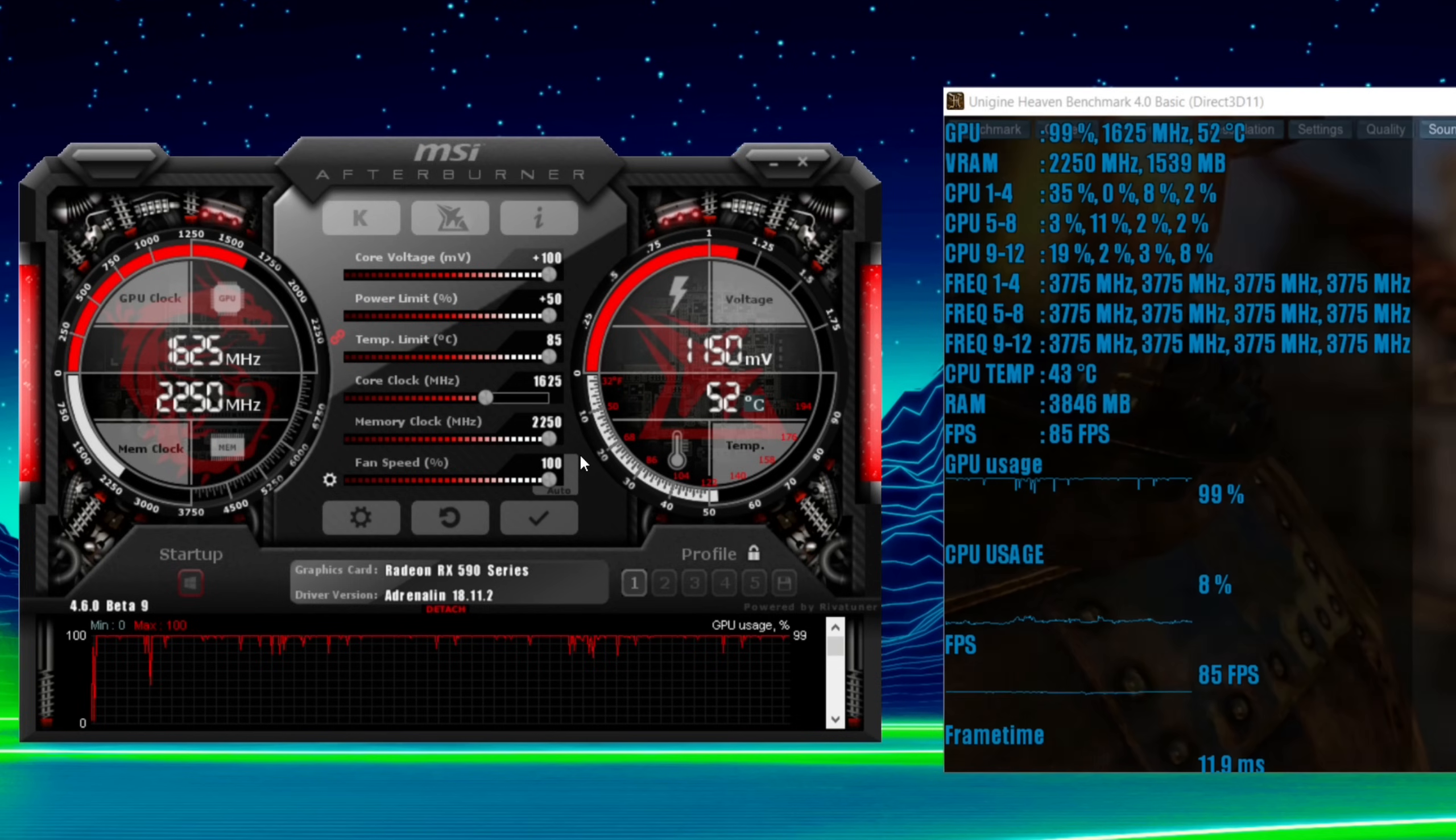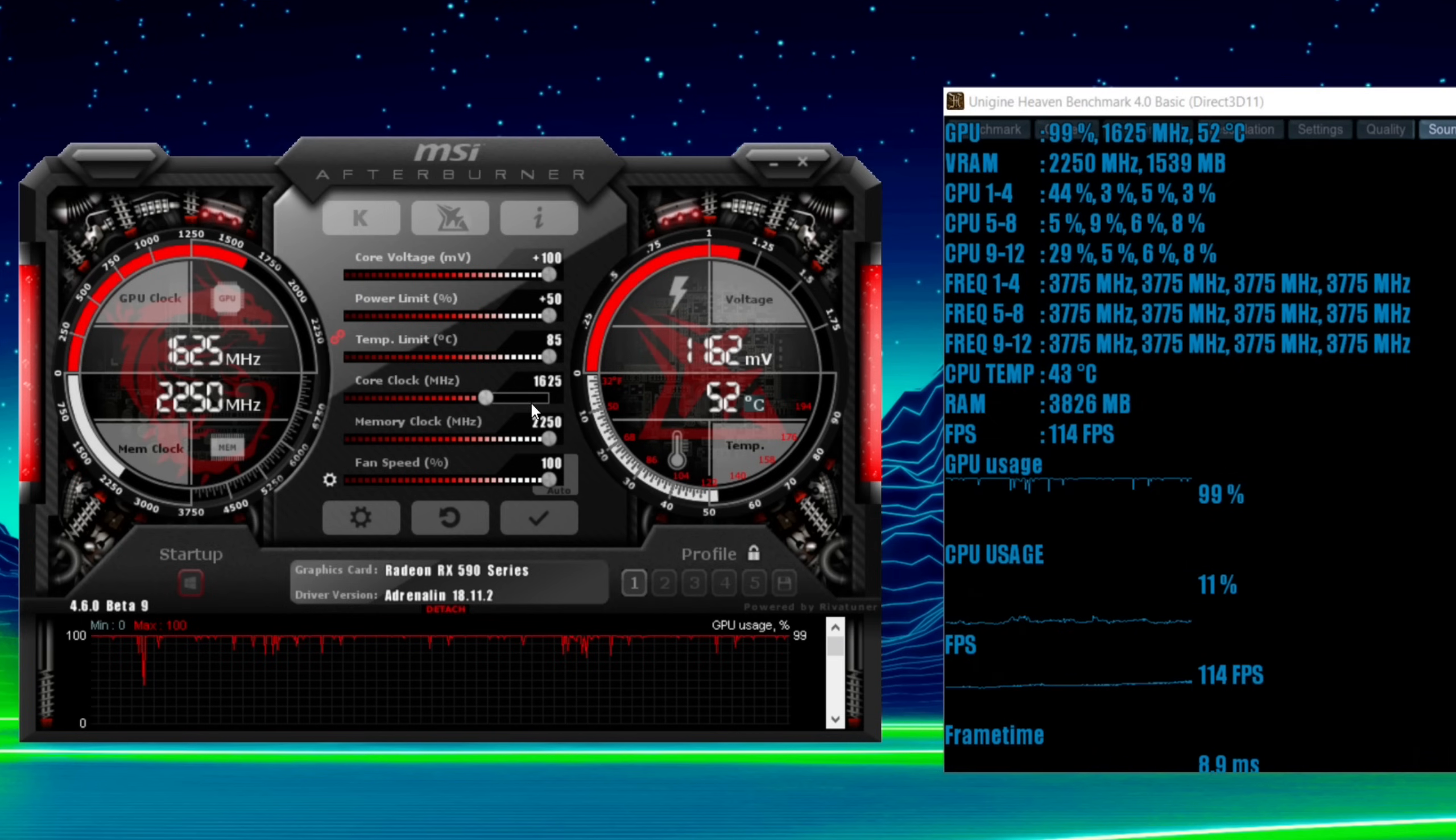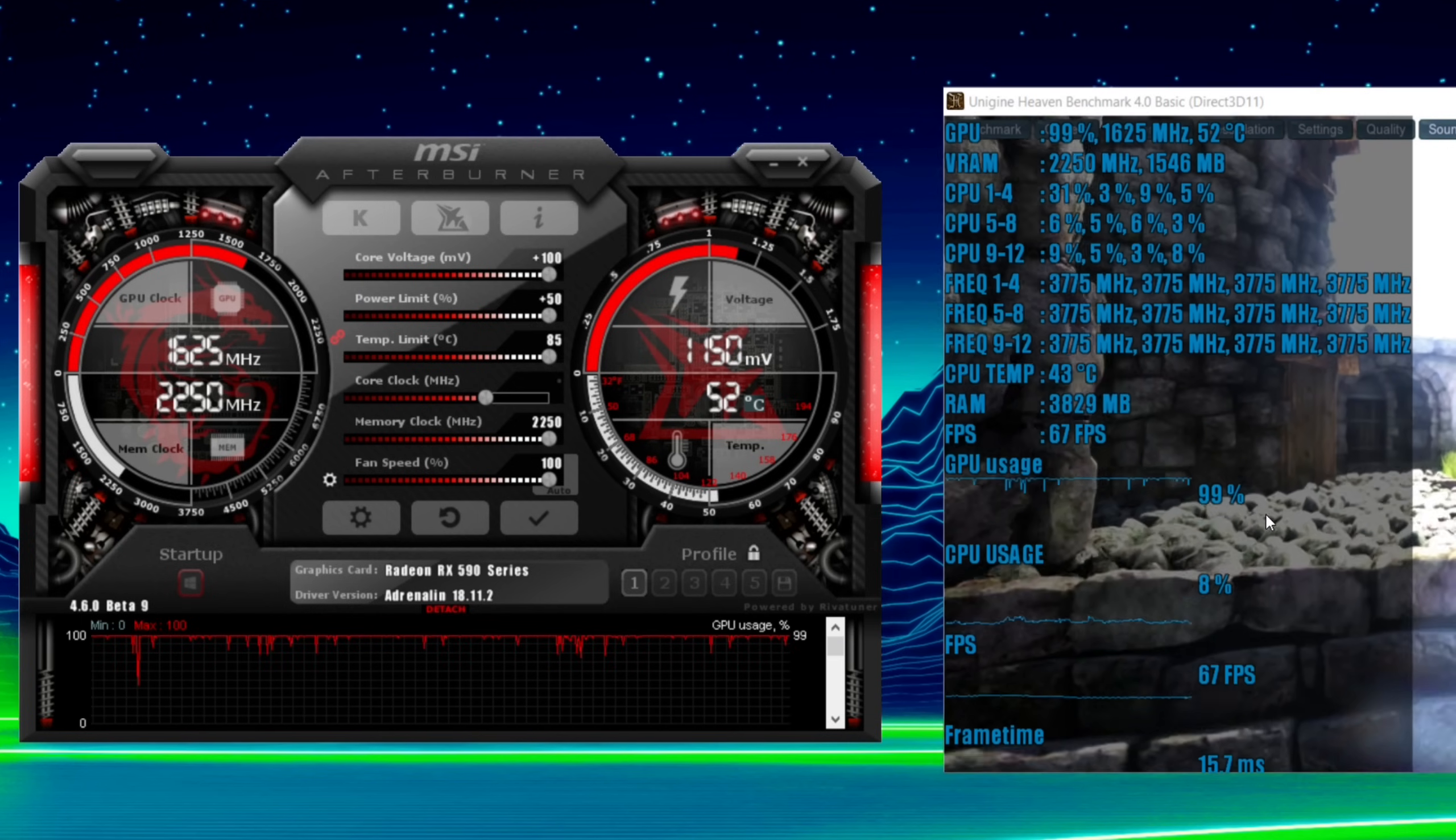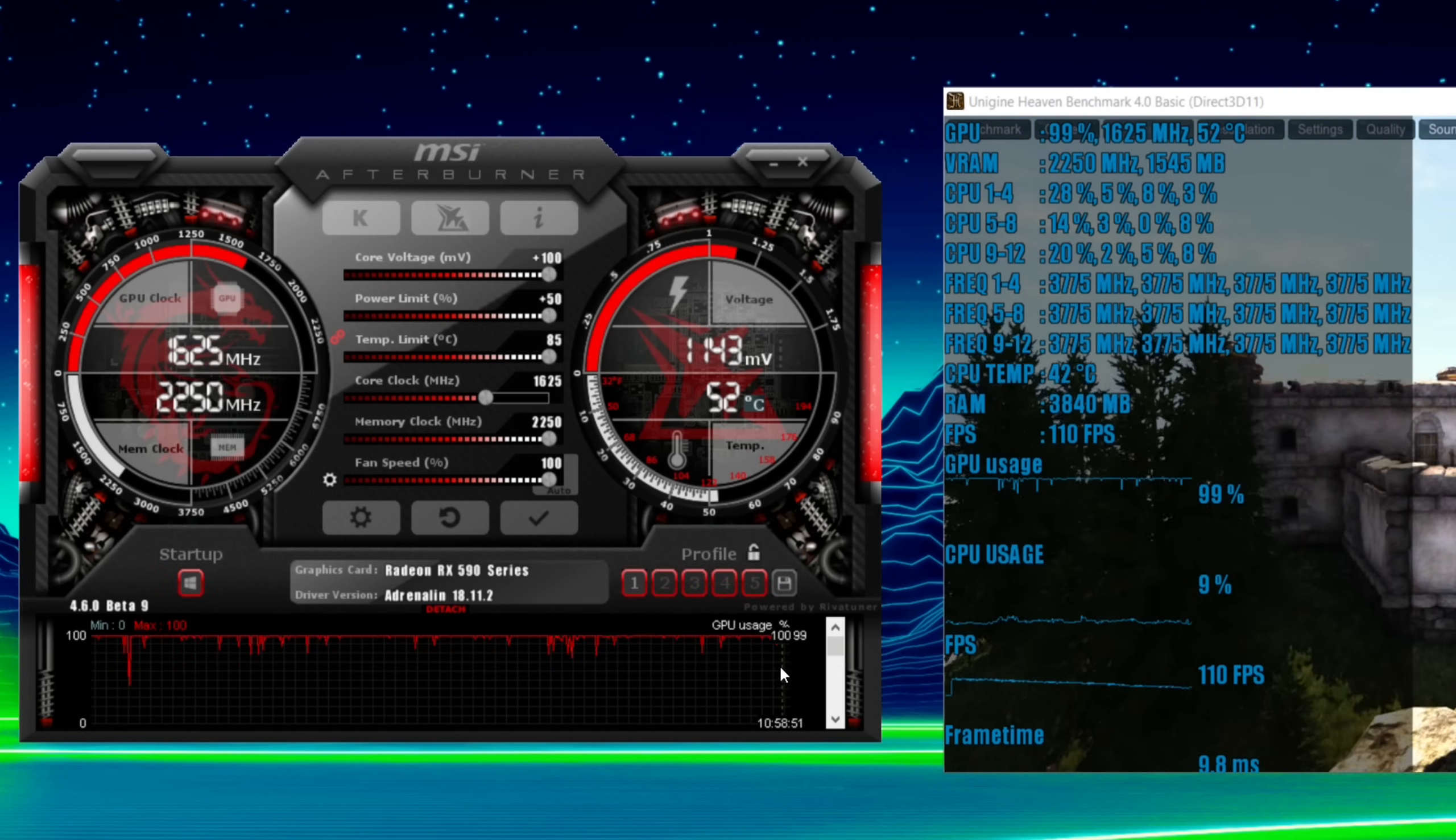So now 1625 megahertz is what I'm seeing a lot of RX 590s tap out at. Either 1625 or 1600. So I'd probably recommend doing the same again. Running this for half an hour, an hour. Playing some games.